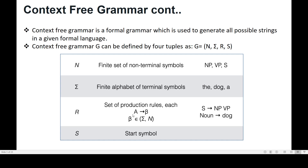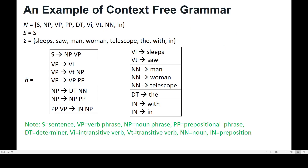Each production rule has the form A → β, where A on the left-hand side must always be a non-terminal. β on the right-hand side can be from Σ or N — meaning β can be non-terminals, terminals, or a combination of terminals and non-terminals. And S is the start symbol.